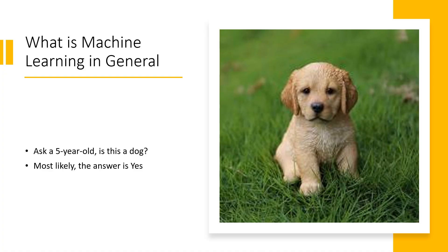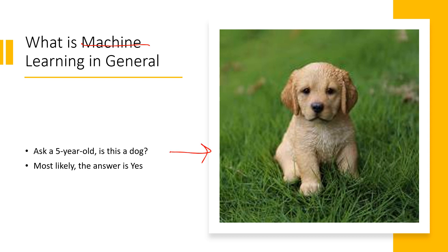So then jumping to that basic question, what is machine learning? We've been using that term ever since we started. What is learning in general? If you go and ask a five-year-old and show them this picture, and ask them whether this is a dog or not, most likely their answer is yes.